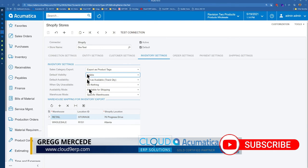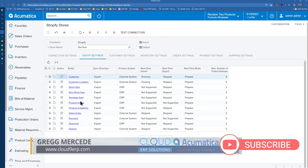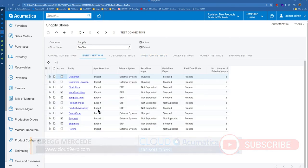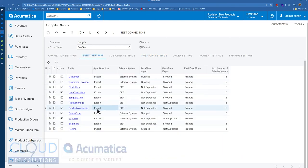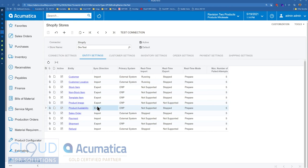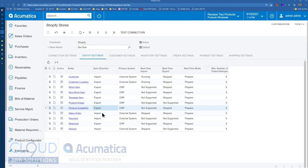Now, under entity settings, you can see we have product availability. So this product availability can be pushed back and forth through our prepare and process synchronization screens. So what is that doing for us? Well, it's sending along the inventory information, the stock on hand and availability over to Shopify so that we could see it there.